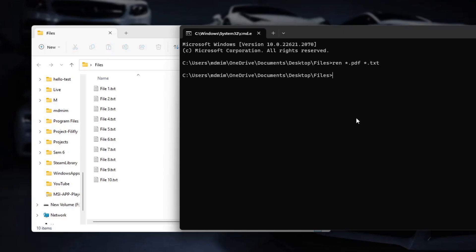Now you know how to change file extensions of multiple files at once using cmd. This can be a real time saver and a useful skill to have when dealing with a bunch of files.